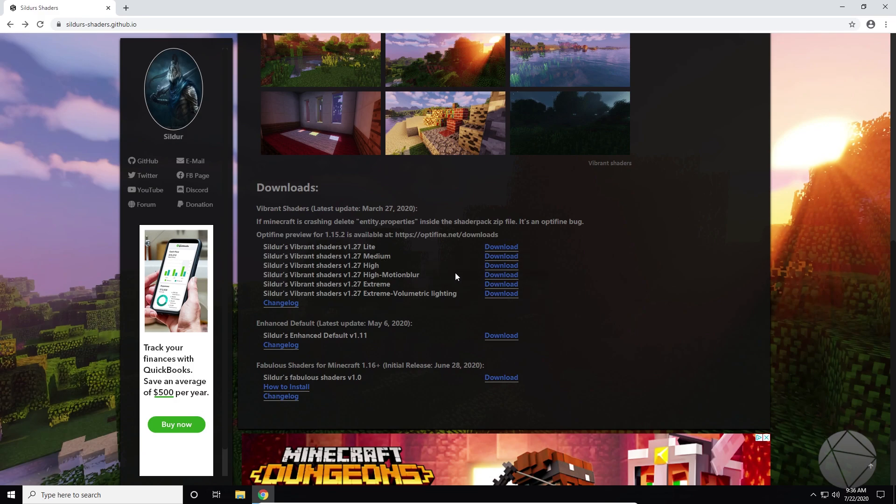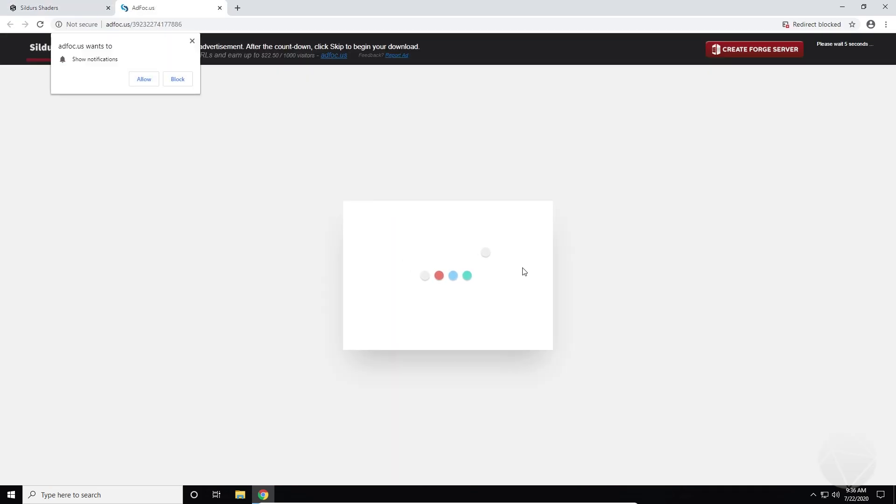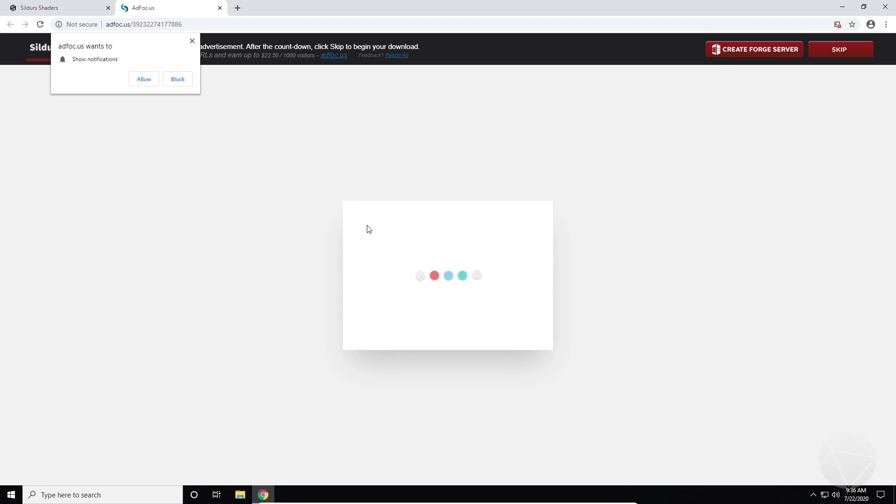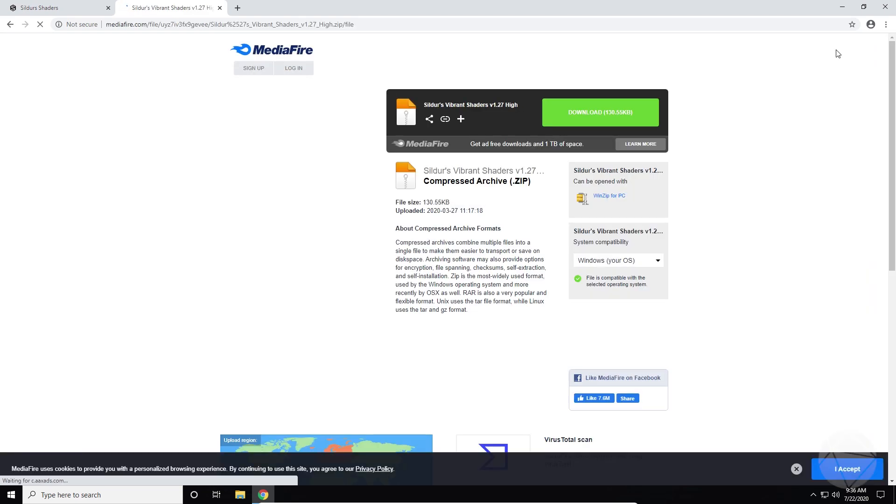I'm going to download one of these. I guess we'll just do high. And if you guys don't know, this is basically an AdFly page, ad focus page, whatever it is. You gotta don't click anything here, nothing, because it's gonna try to trick you into downloading something that you don't want.